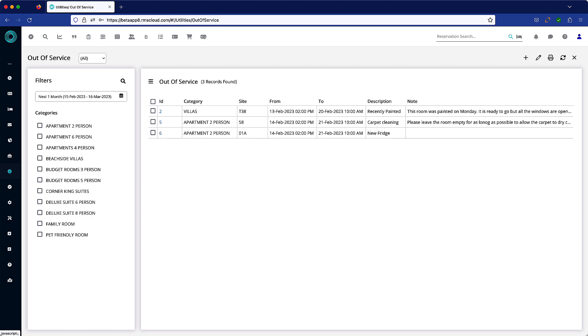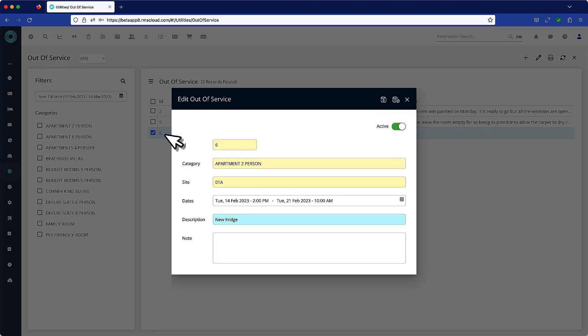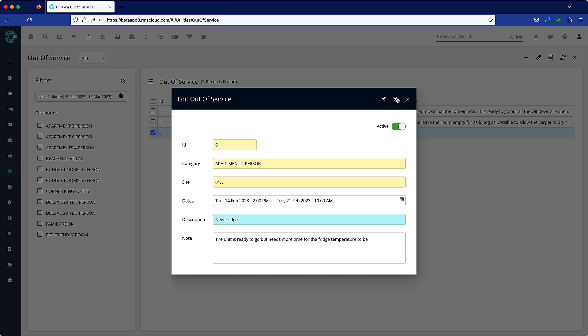Reopen the out of service record by clicking on the ID number hyperlink. Here you can change the applicable dates and add a note. Notes are very important, as we will see in a moment, to communicate the details of the out of service to front office staff at the time of check-in.